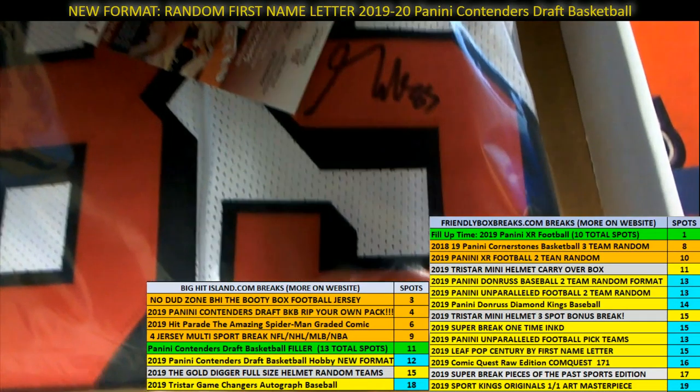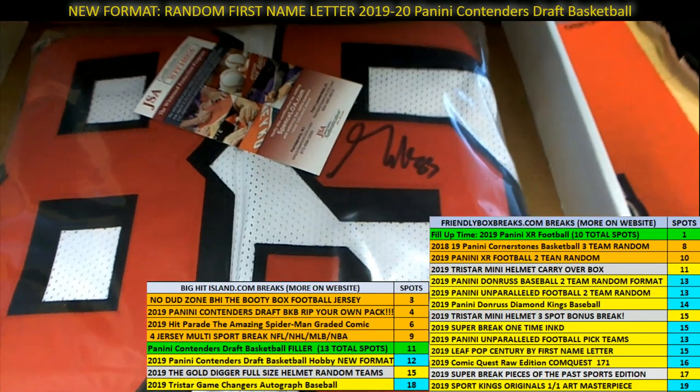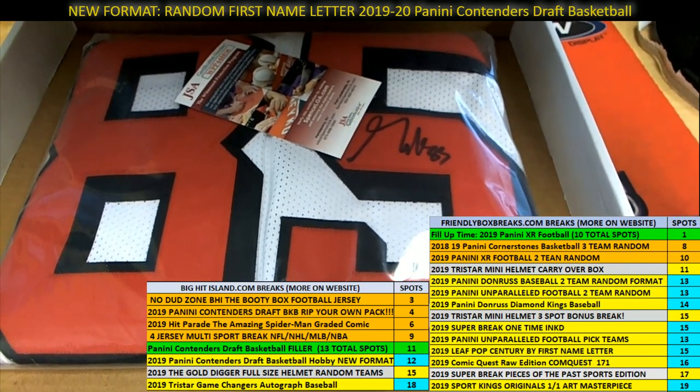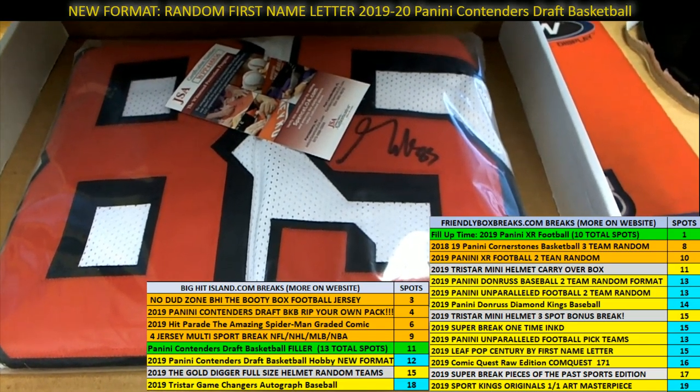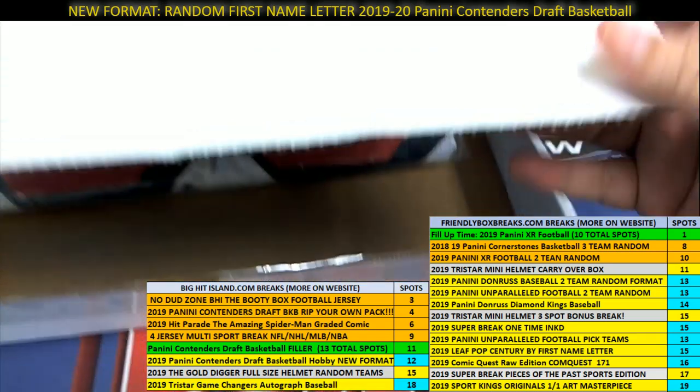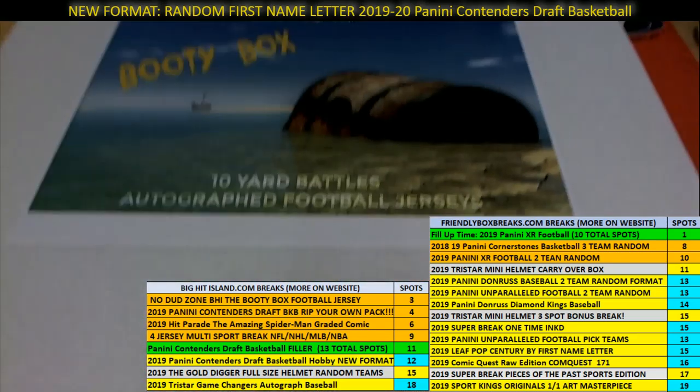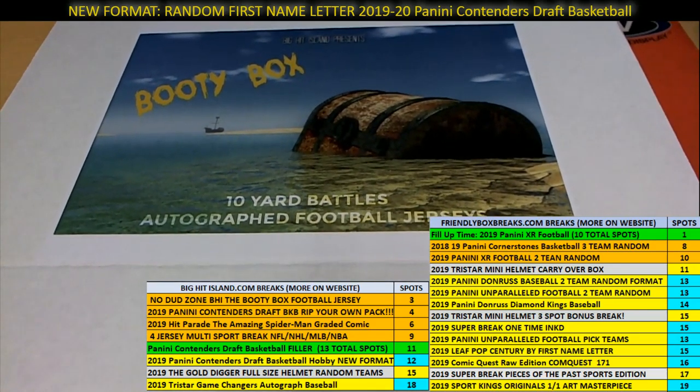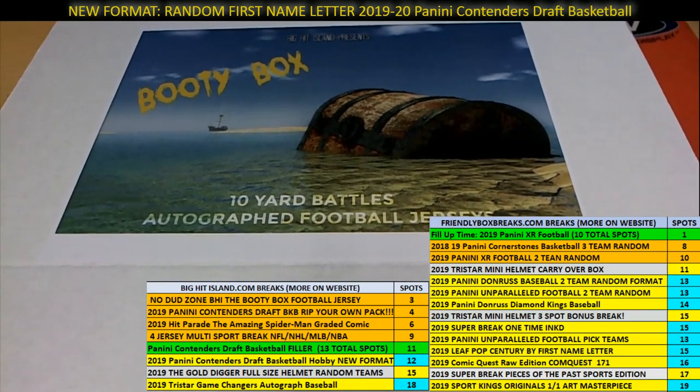We have Jeff B. winning the helmet. We had Jeff B. also scoring the Kittle autographed jersey. And Carl, congratulations to you moving up the game board on Big Hit Island. Way to go, you guys. And the booty box break around here at Friendly Box Breaks.